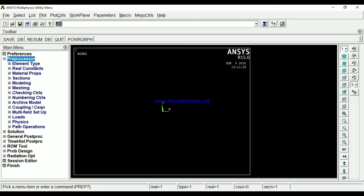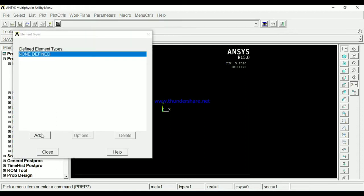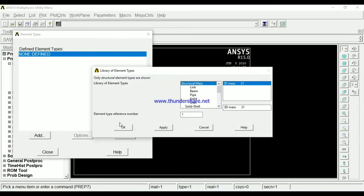Now first problem actually. We are taking the cantilever problem actually. Element type, add. Then here you should take the beam element actually. Yesterday to solve the bar and truss, we are taking the link element. Okay, we are taking the link element then, now you should take the beam element.